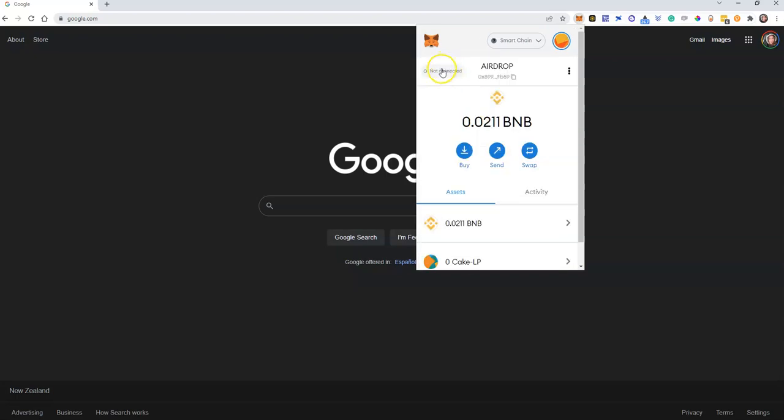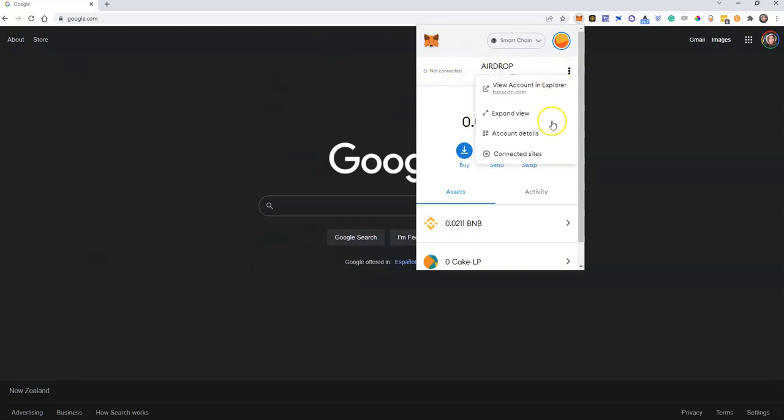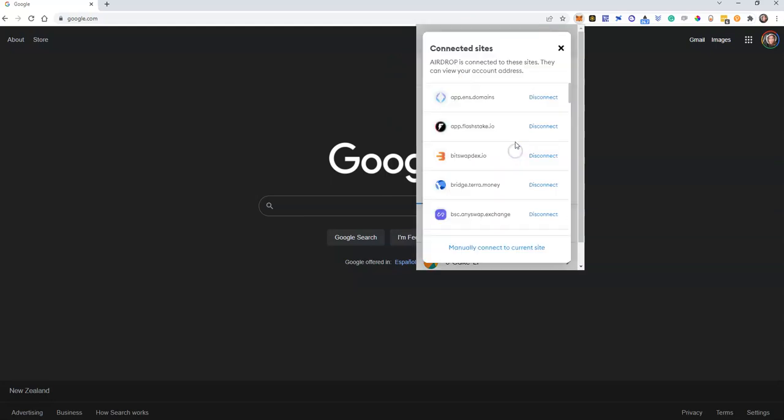You can see here if I was connected to a site then you can see that that would say connected, but it doesn't, it says not connected. And then you're going to go into connected sites and you're going to disconnect all of those sites.